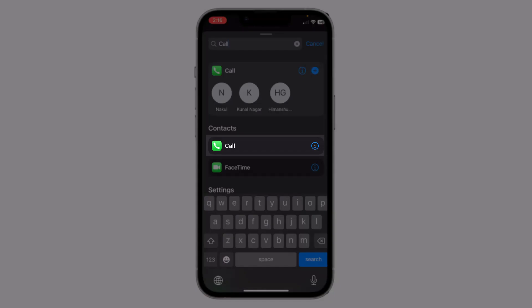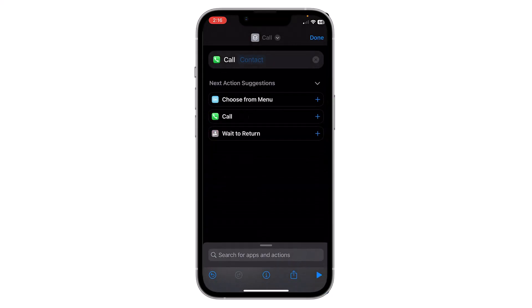Here you will see 'Calls' — select it. Now you have to choose a contact by clicking on the contact field. After selecting the contact, you can rename the shortcut by clicking on the top of the shortcut.